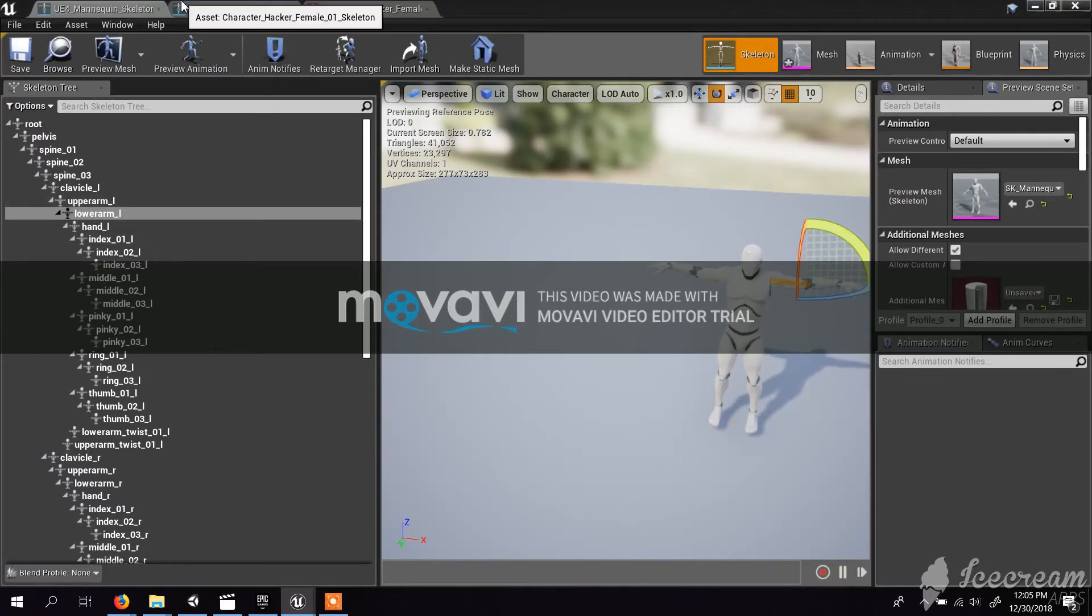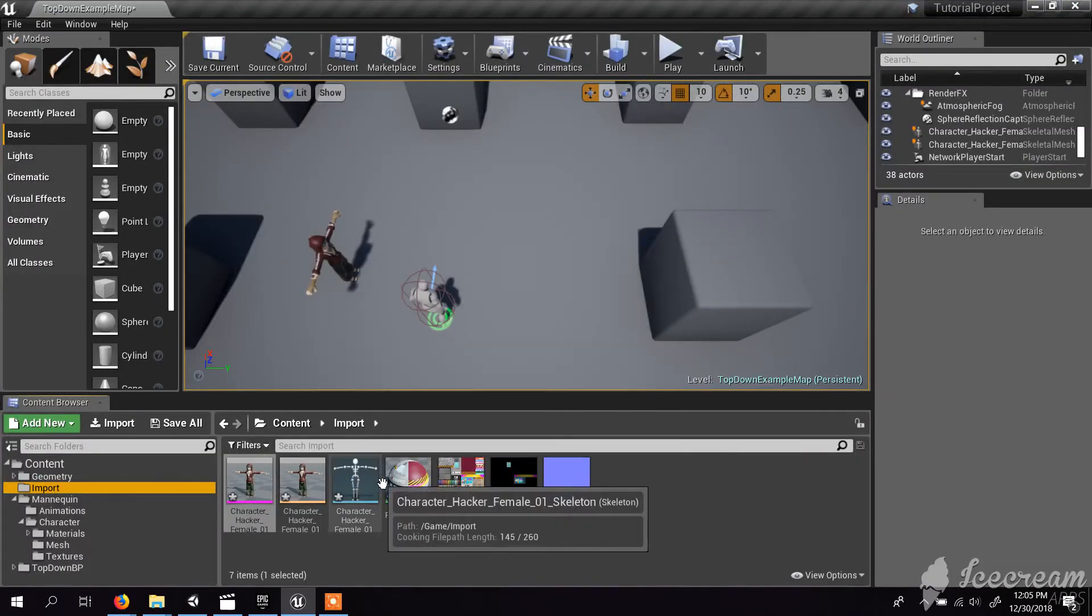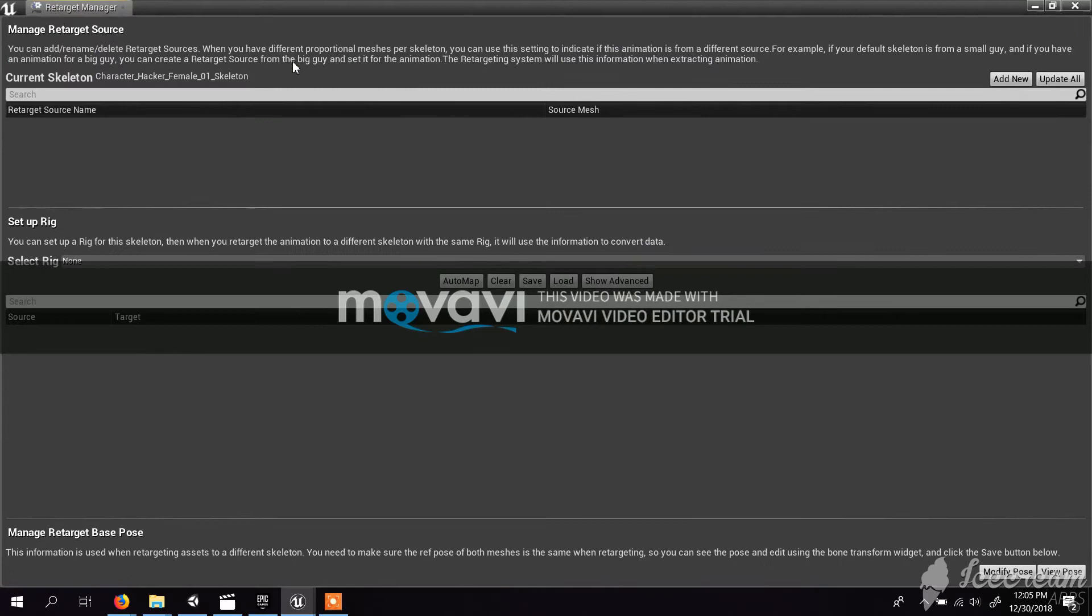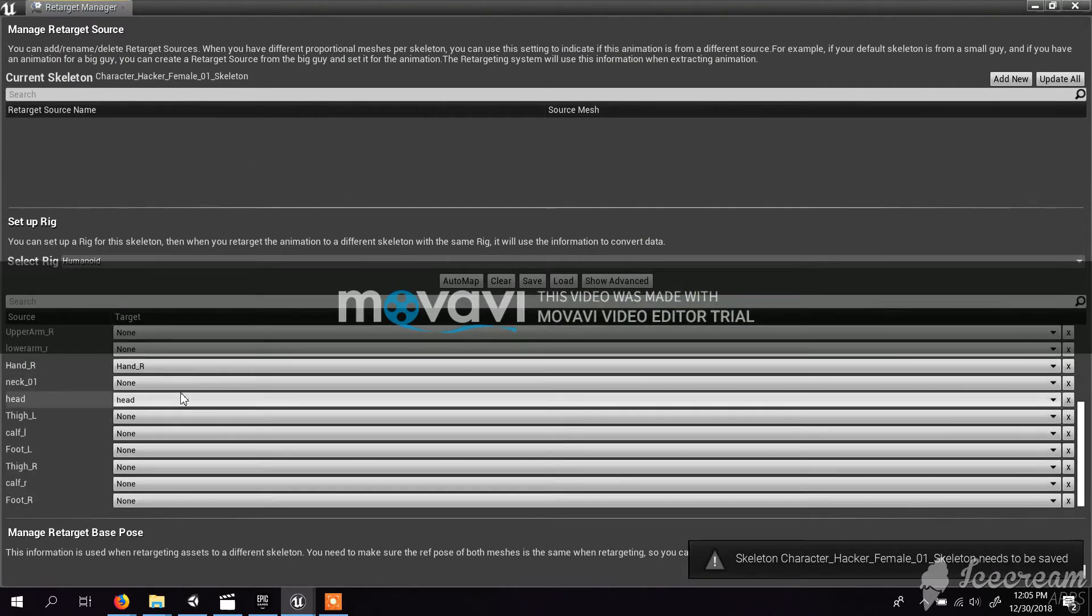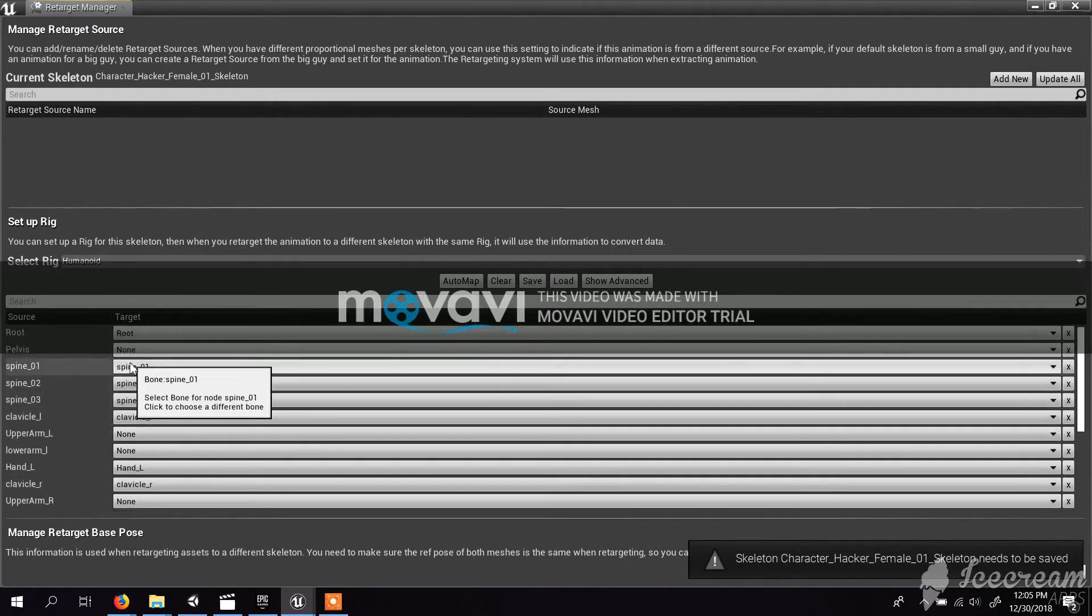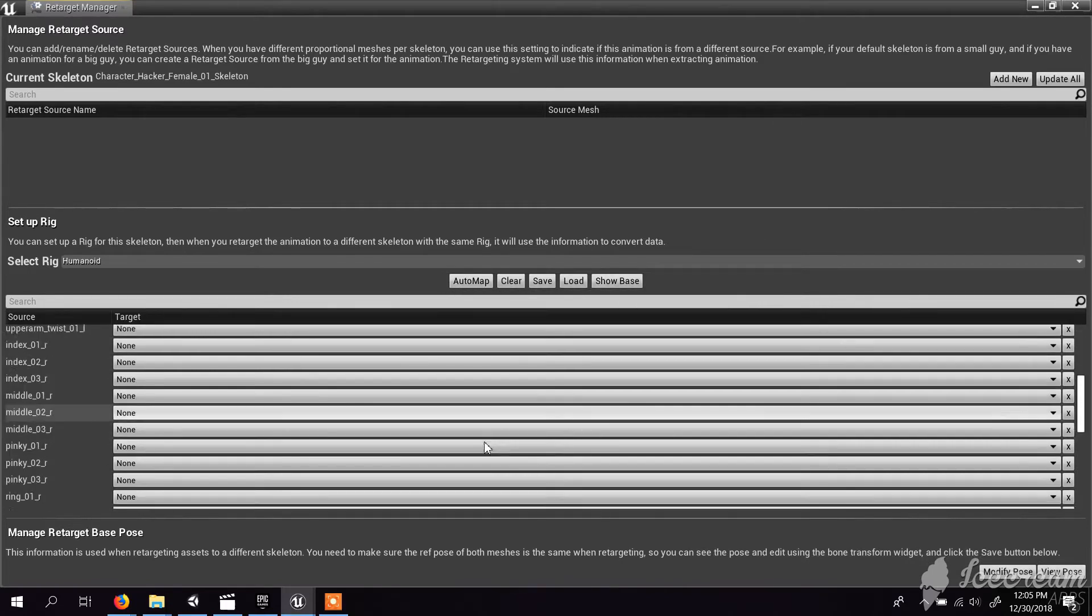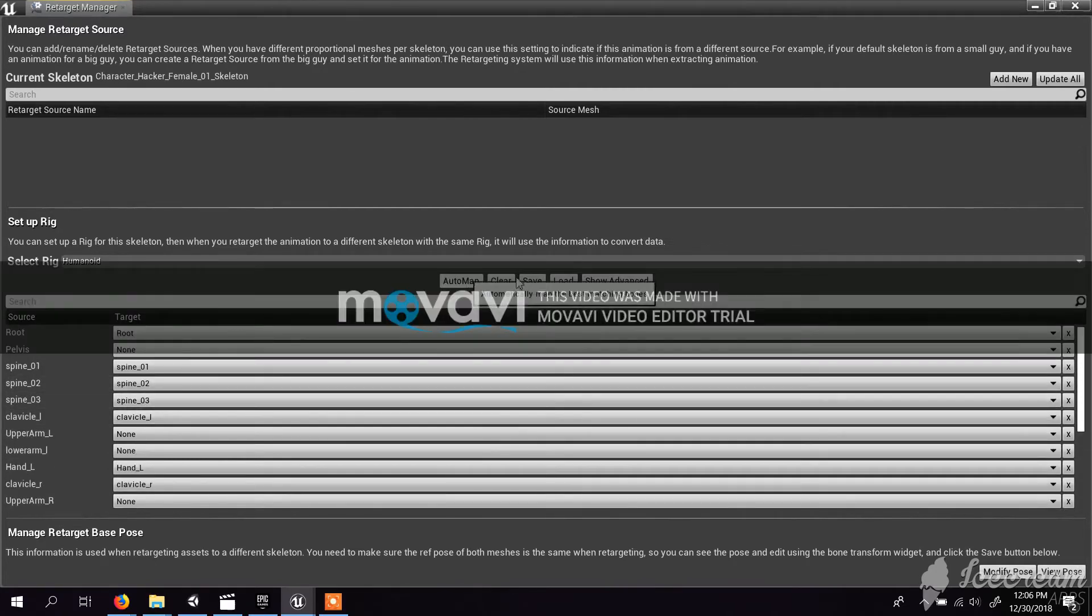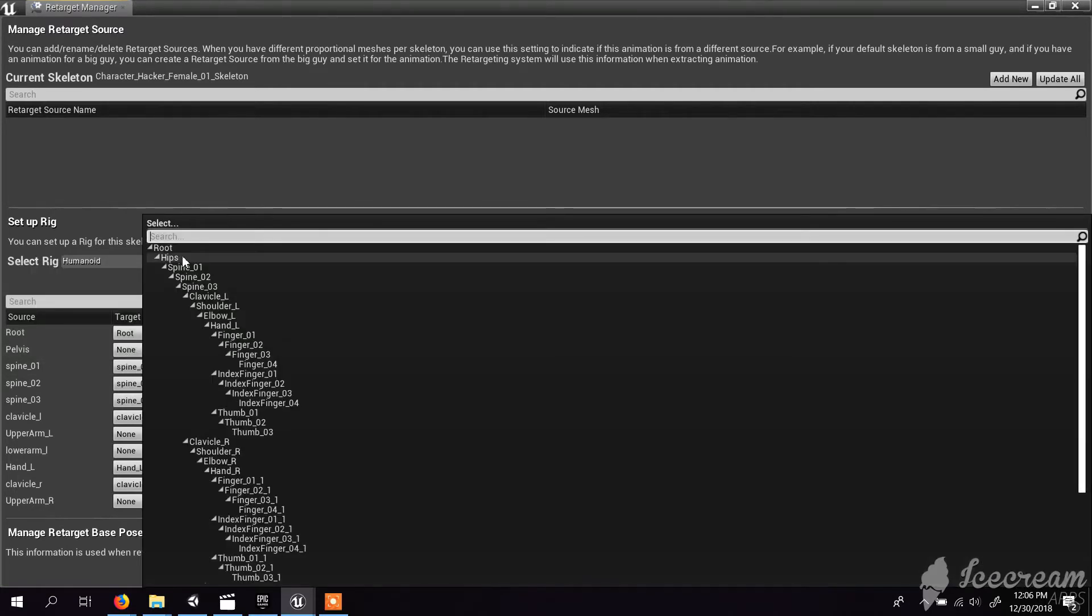Then you have to use that mapping in your own character. Go to your character and you have a skeleton here. Double click that skeleton and you will get the same window. Click the retarget manager and select humanoid. Here you can see the skeleton is not mapped. Don't click auto map - it will mess up everything because in advanced menu they have a lot of bones. Don't show advanced bones. Let's map it manually.